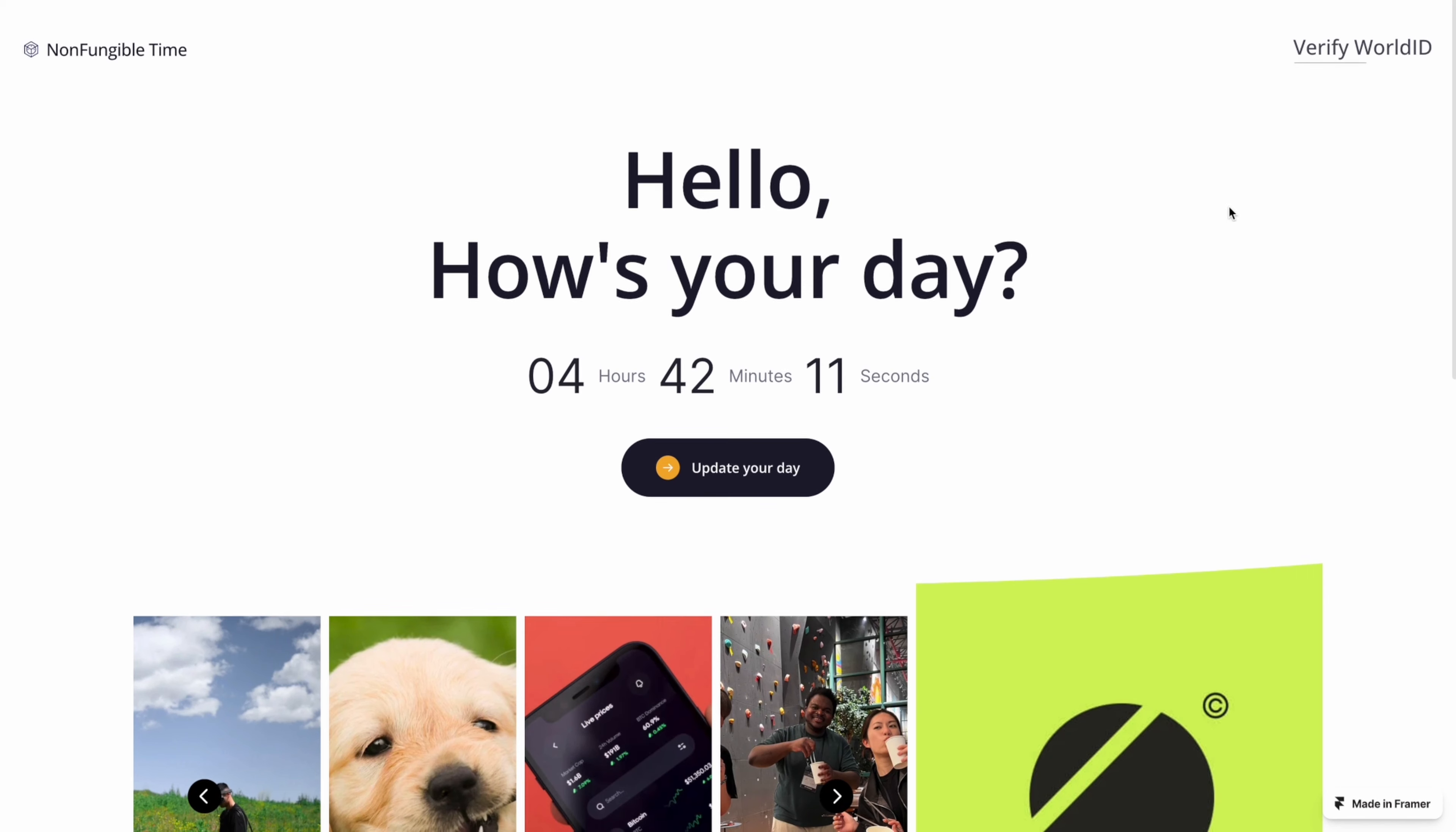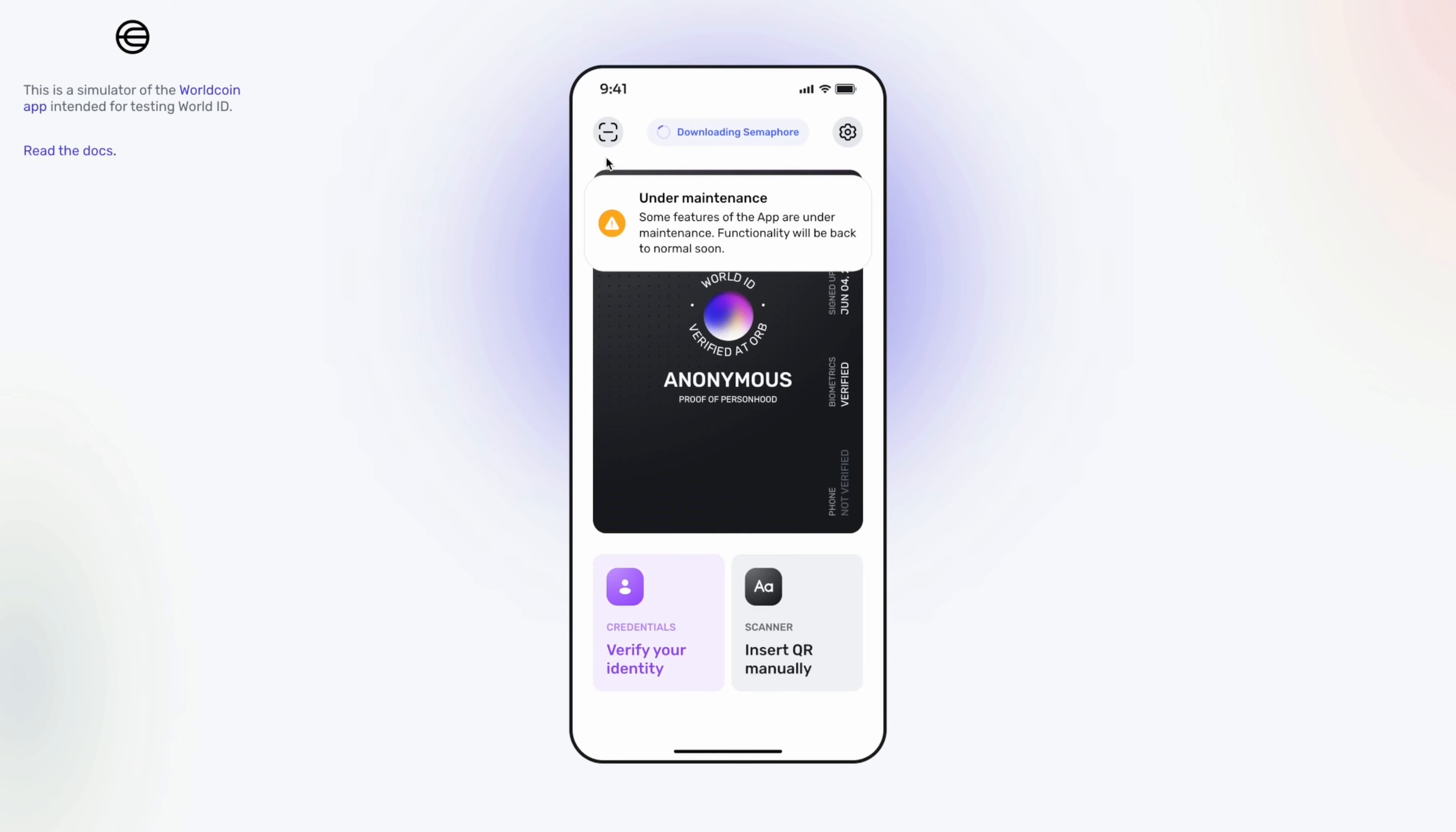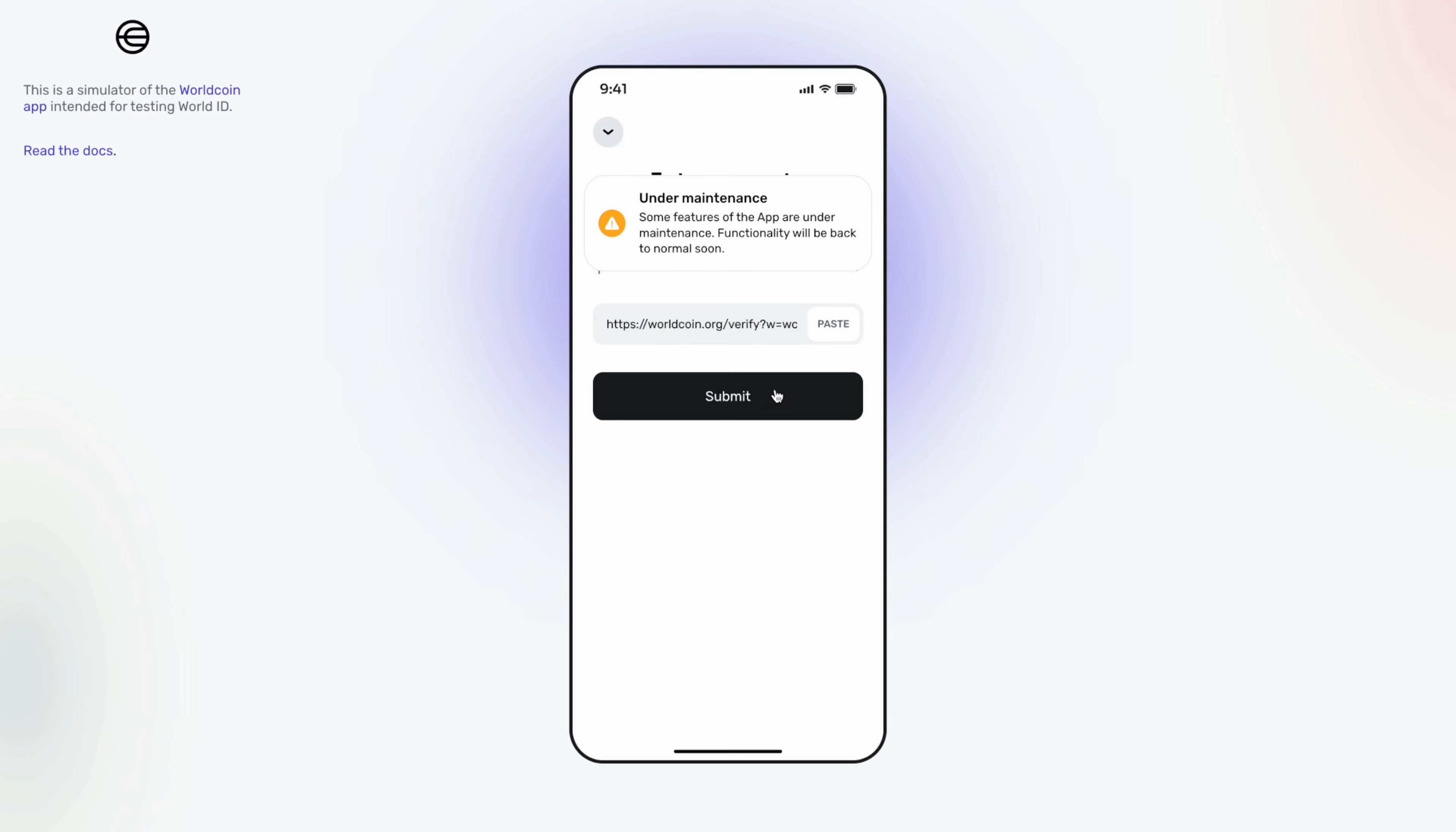Once the user gets in, users have to verify ID using WorldID. WorldID brings better user onboarding experience by removing the cumbersome experience of memorizing seed phrase or password. Also, thanks to WorldID, users will not be able to create multiple accounts to manipulate the result of the vote by adding likes.